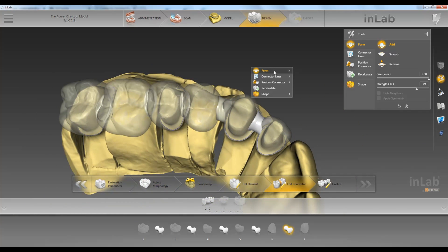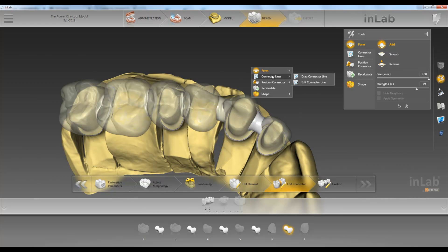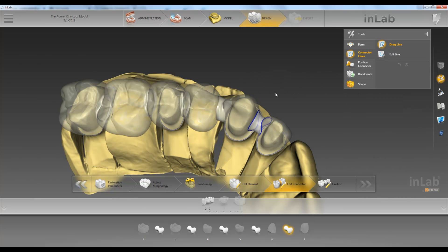Next tool we have is our connector line tool. We have two options here: drag or edit. First we'll go over drag.